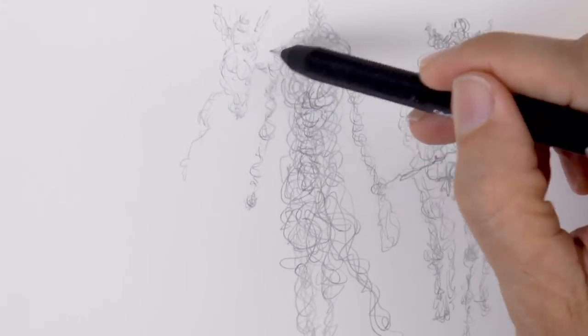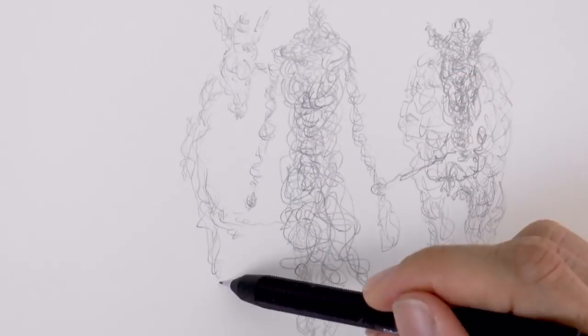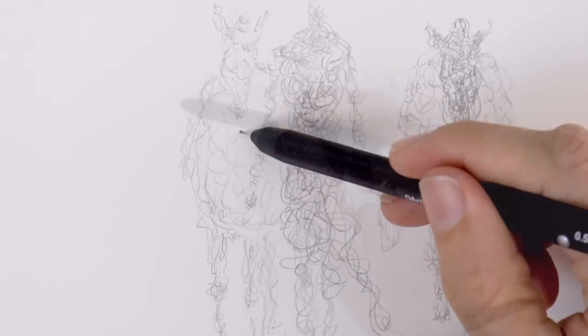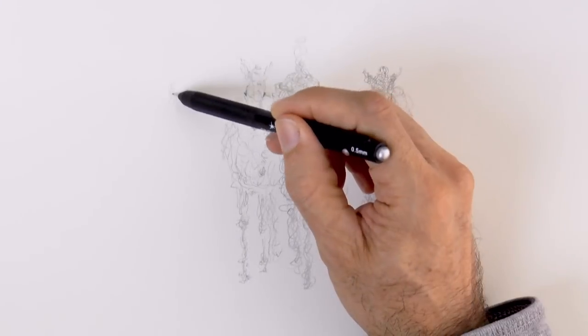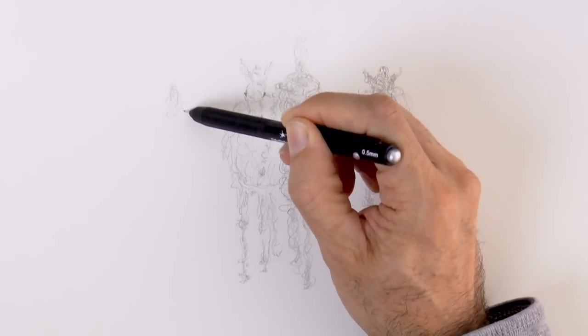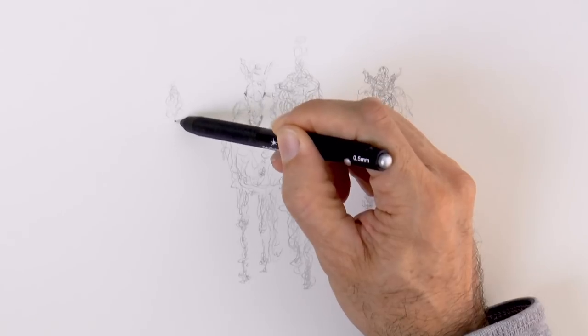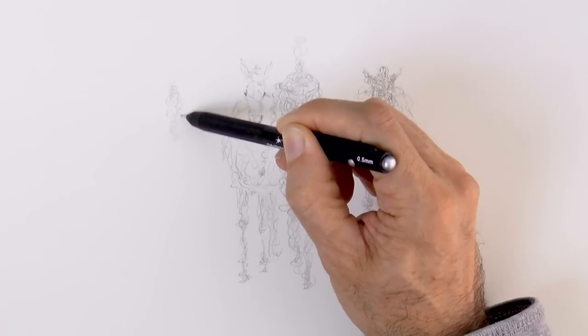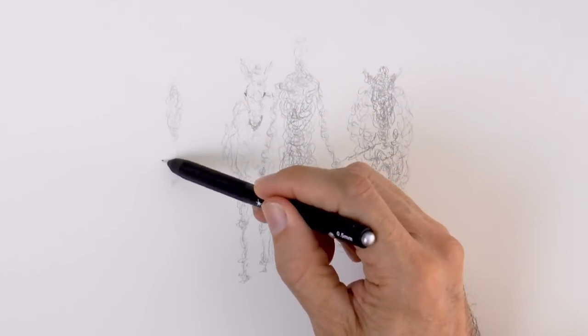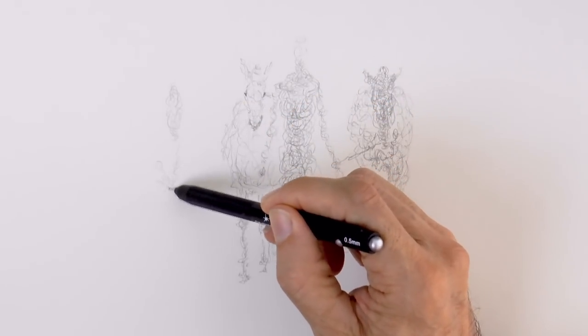Very good! Now another horse over here, and a third one. I start with the shape of the head, then the body and down to the legs.